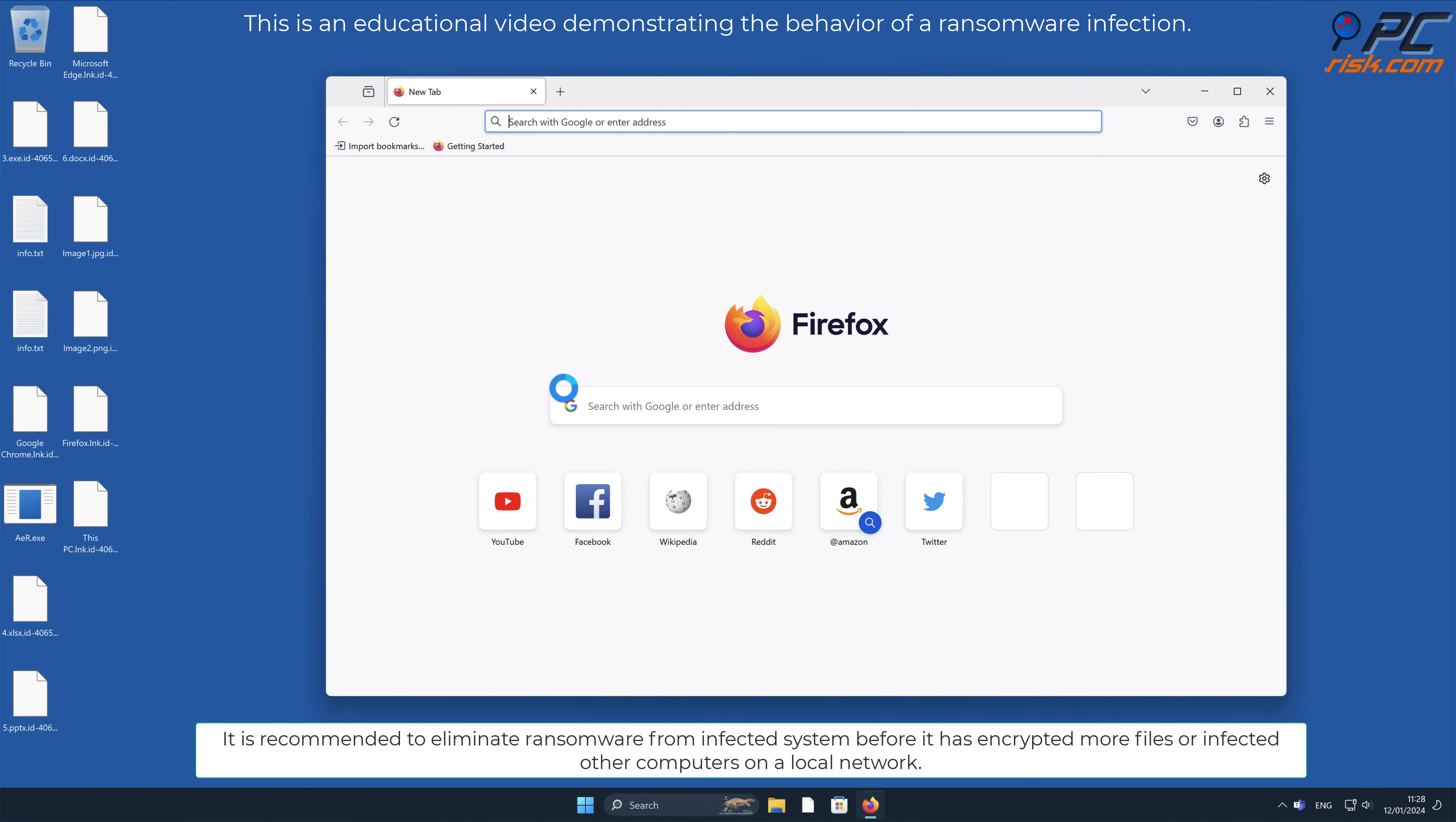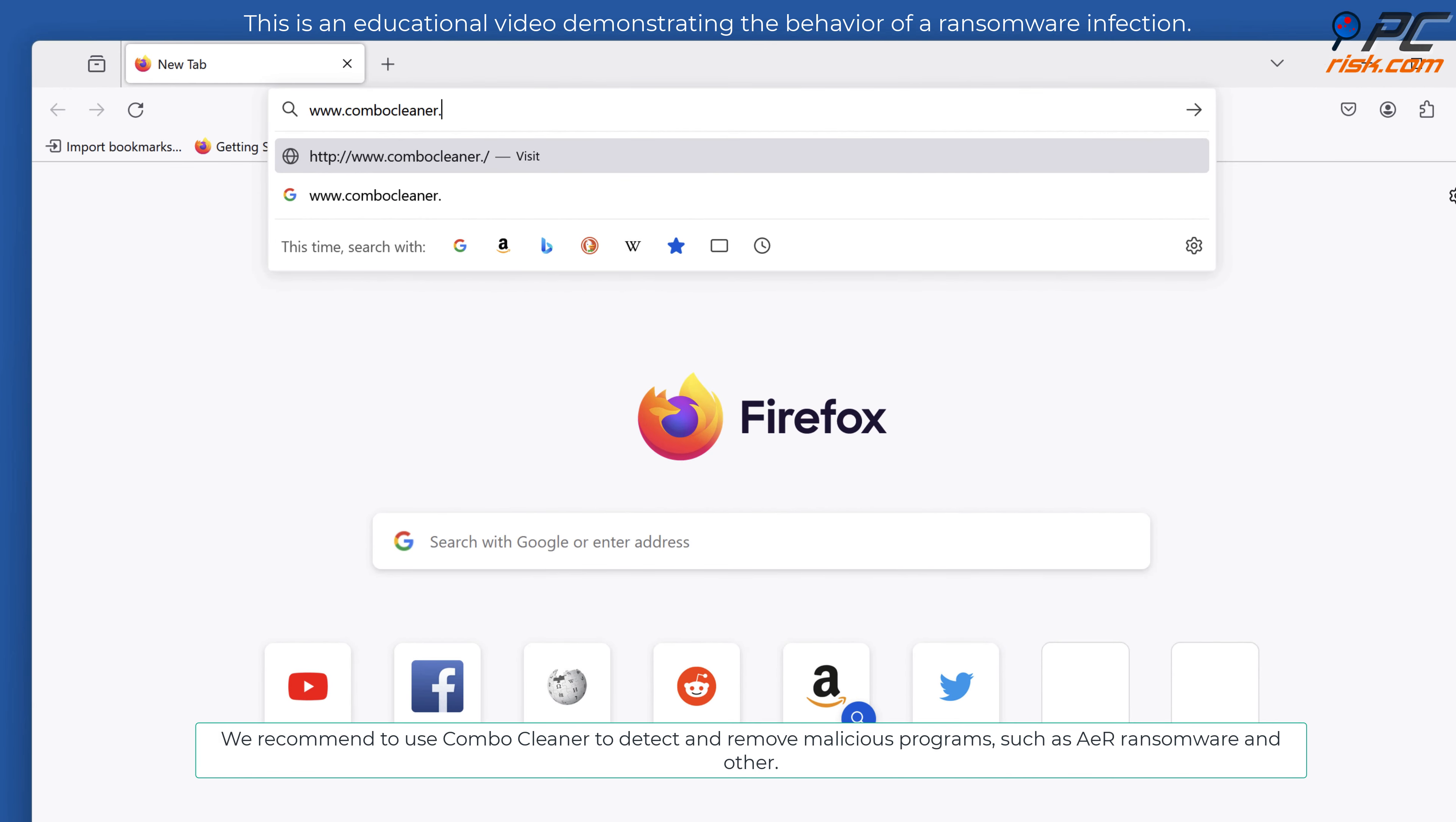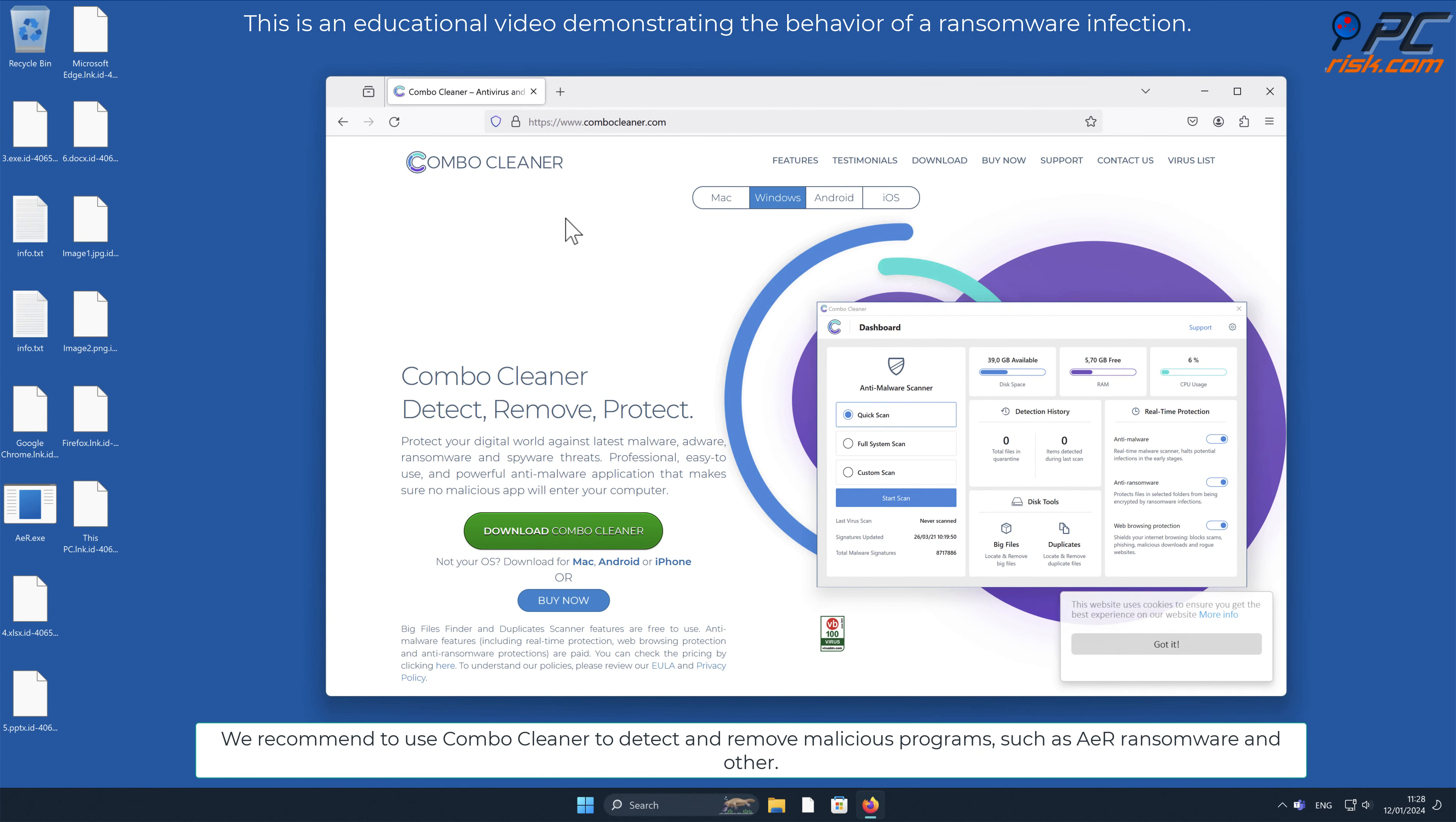We recommend to use Combo Cleaner to detect and remove malicious programs such as AER ransomware and other threats.